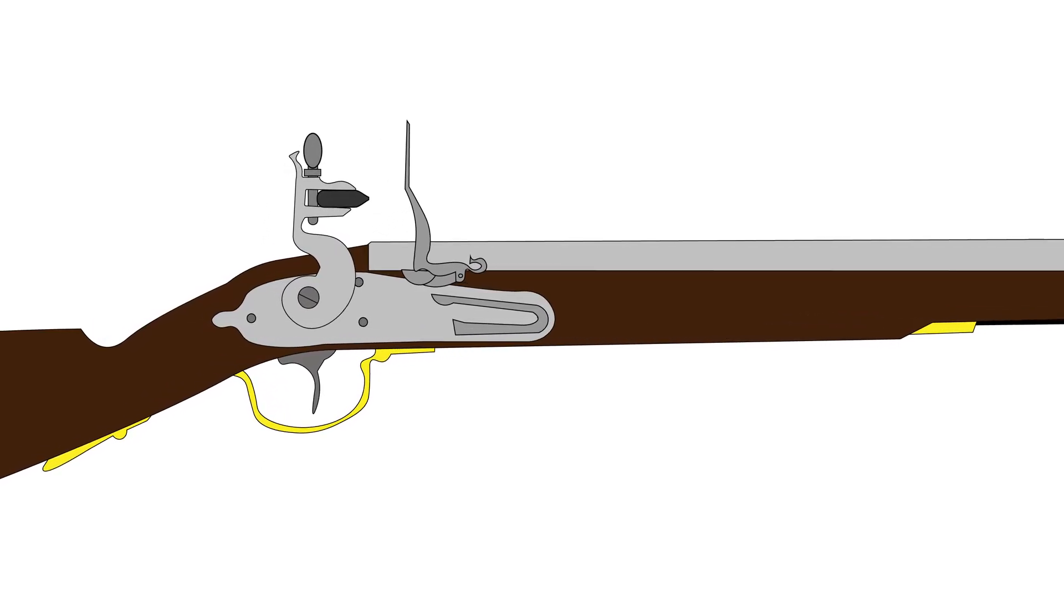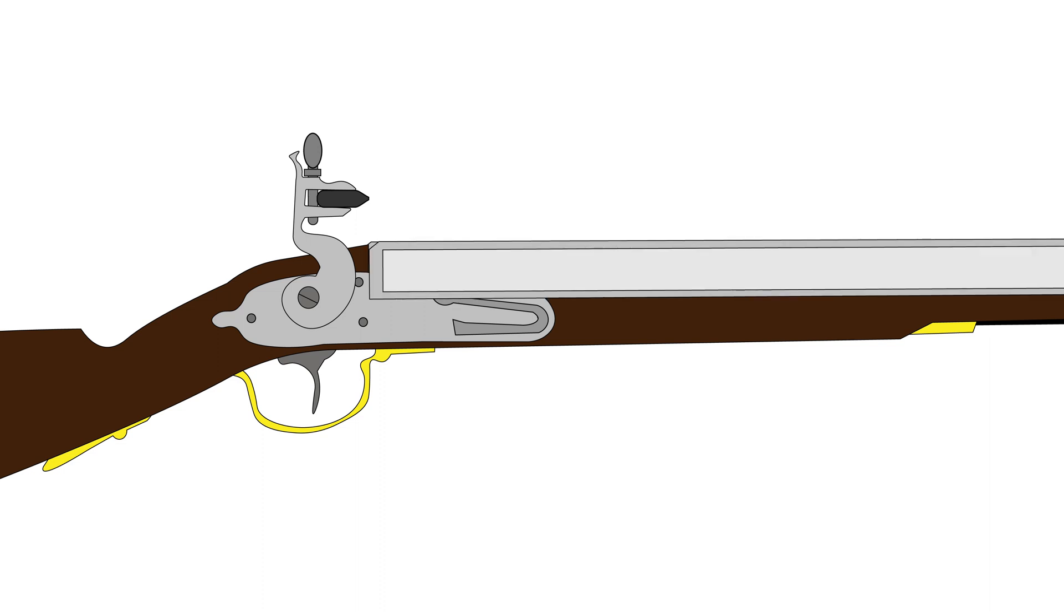Now let's look at the firing sequence together. Early flintlocks were muzzle-loading smoothbores. The shooter must measure the correct amount of powder charge first, then pour the measured gunpowder down the barrel.